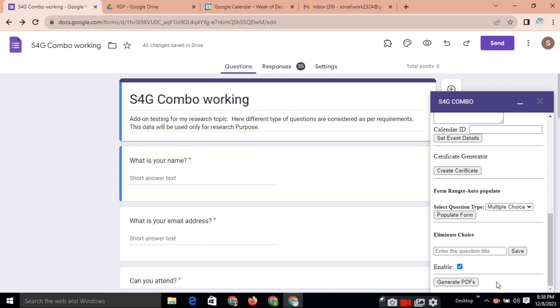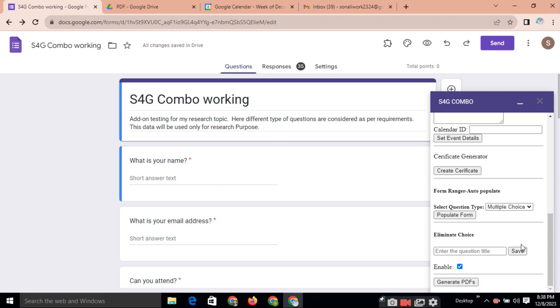See, here is the two choices. You can generate the PDF individually. Or suppose you want the PDF of all 35 participants. Just click on generate PDF. So, it will generate all 35 PDF for the PDF of this responses.